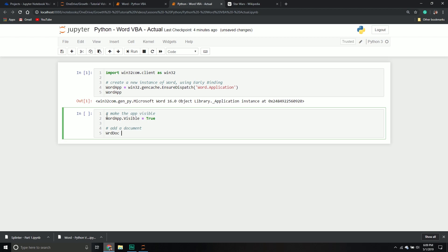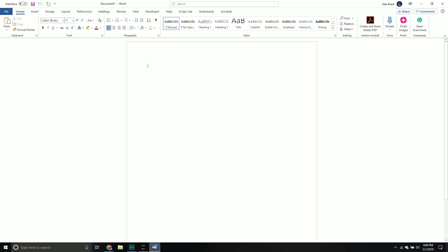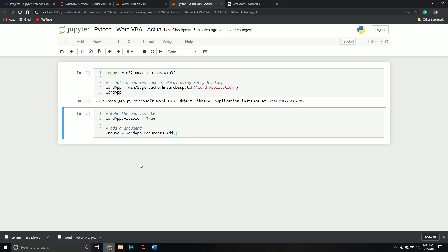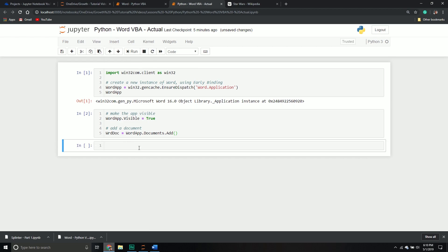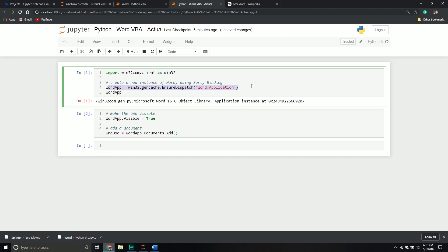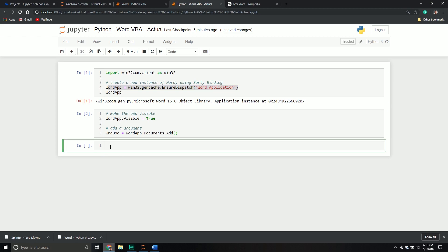Now that the app is visible, let's add a document because right now there wouldn't be one. We'll store that object in a variable, call word_app, go into the documents collection, and call the add method. Now you can see the Word application has been brought up and we have a new document to work with. Sometimes we might want to understand how this document works by looking at its methods and properties, so we need to create a PI object file containing all that information.